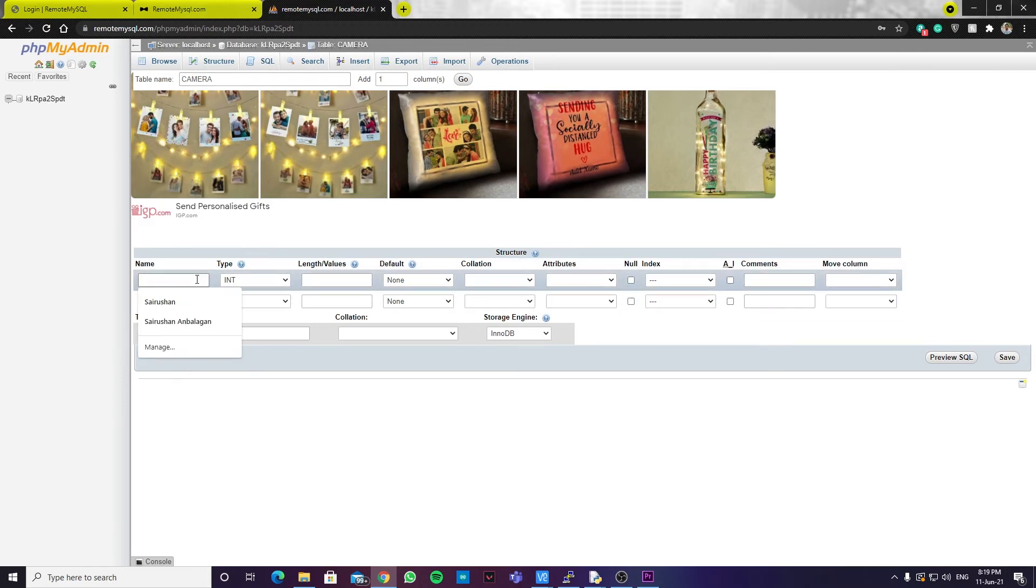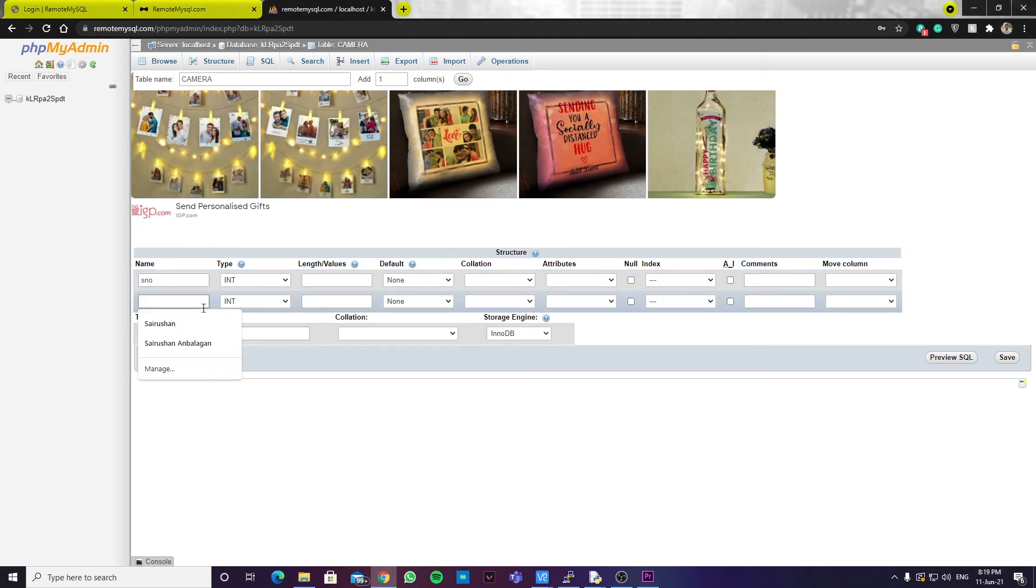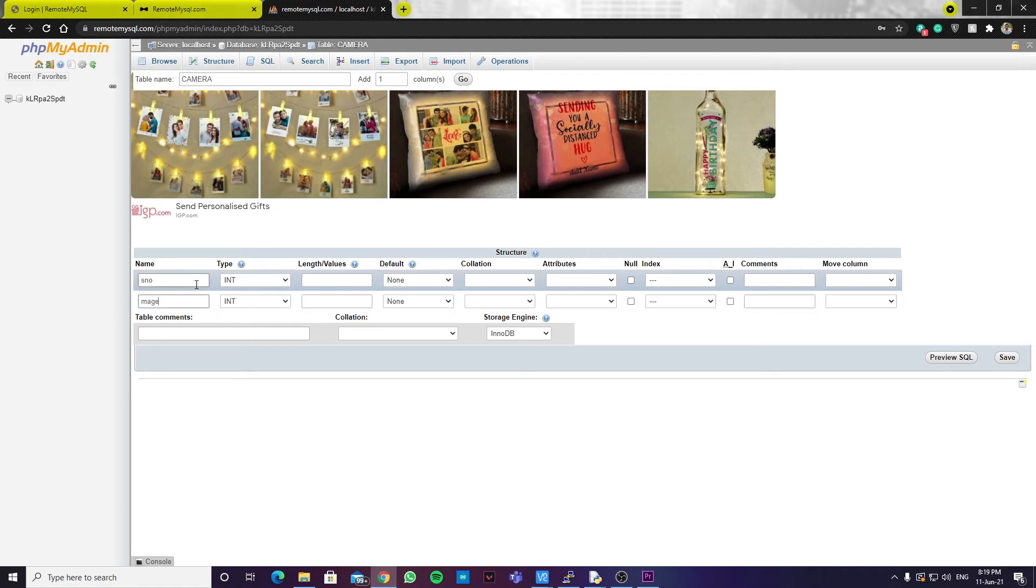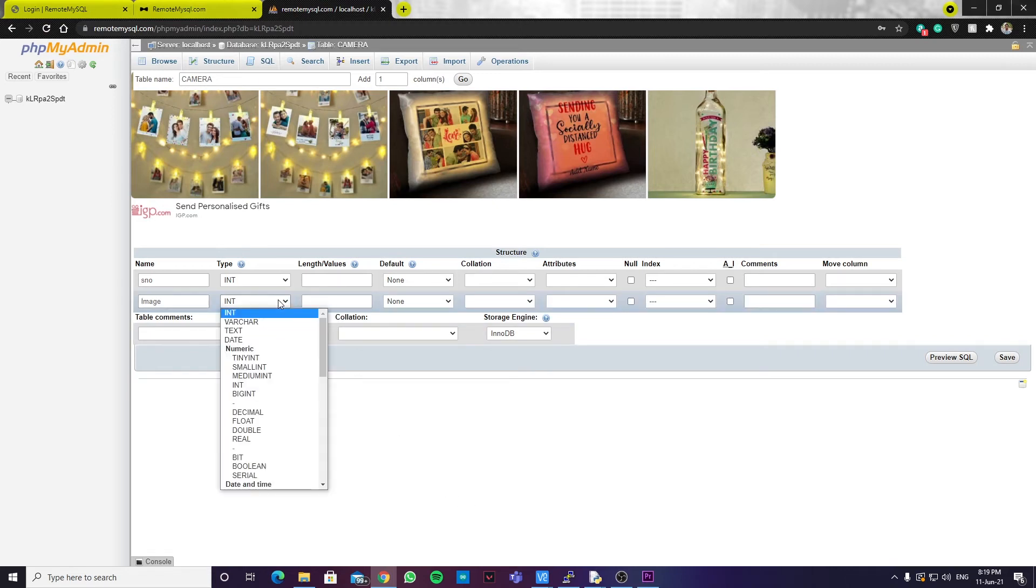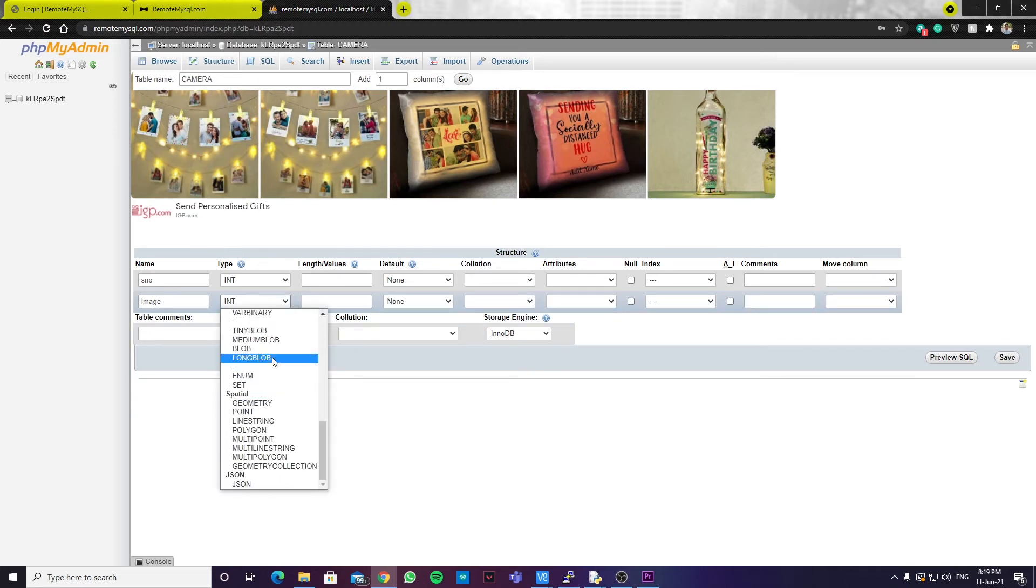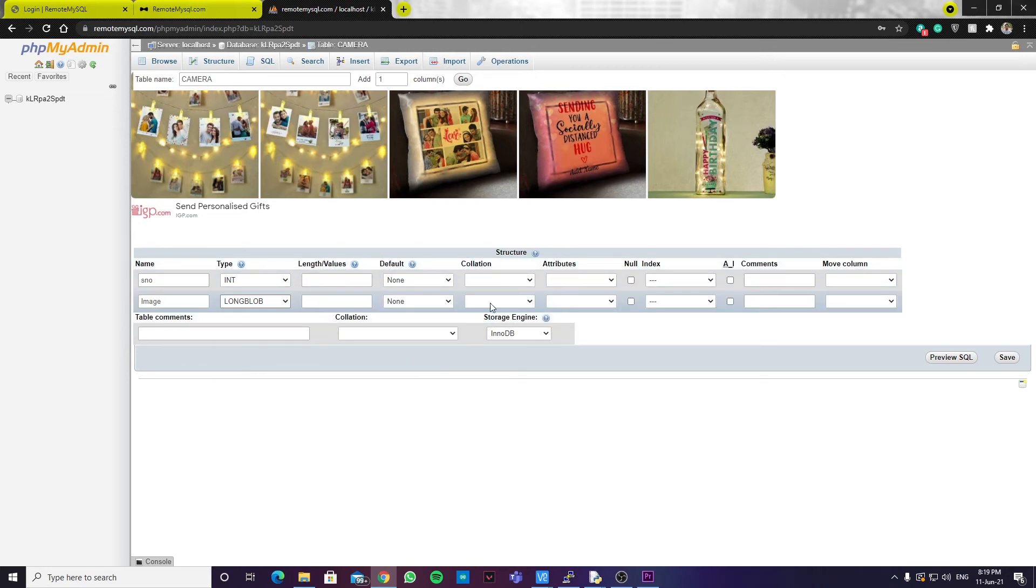Now, we can name the first column as serial number and the second one as image. The serial number is of type int. And image is of type binary large object. So, we have to choose a long blob. And yeah, that's it. We can click save.